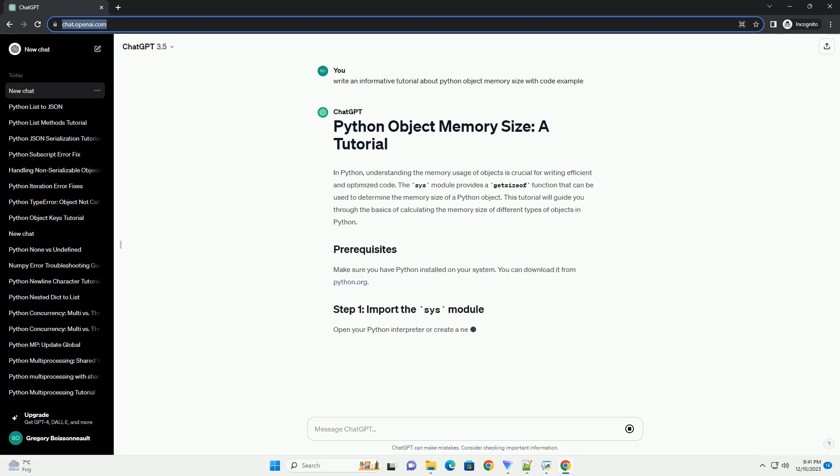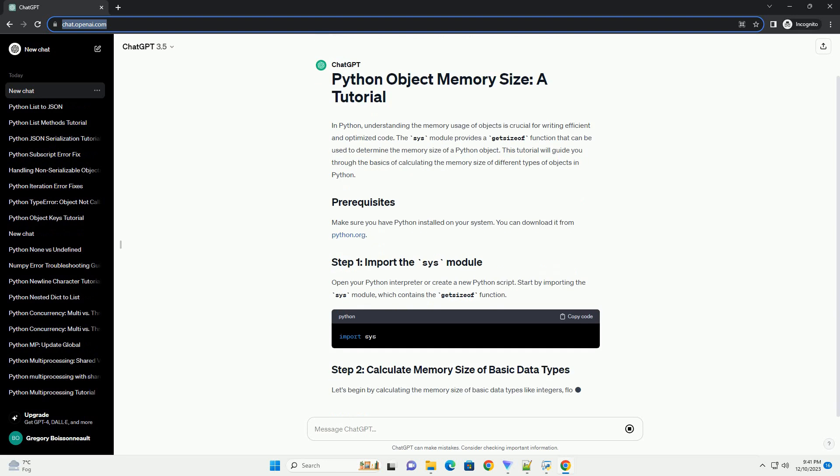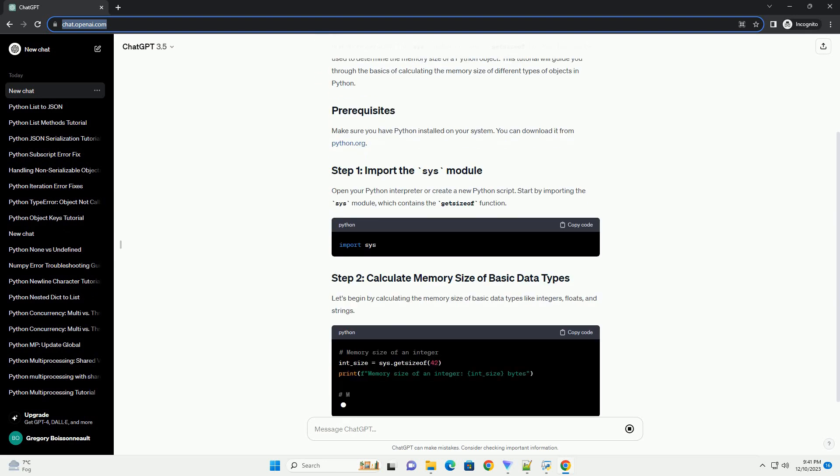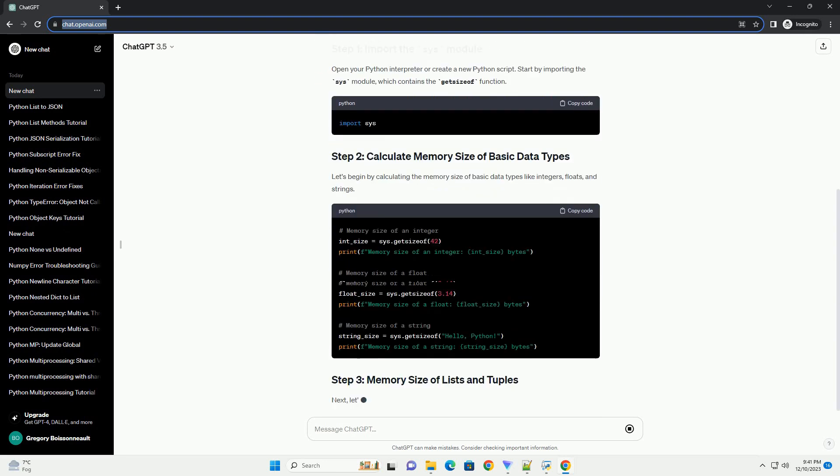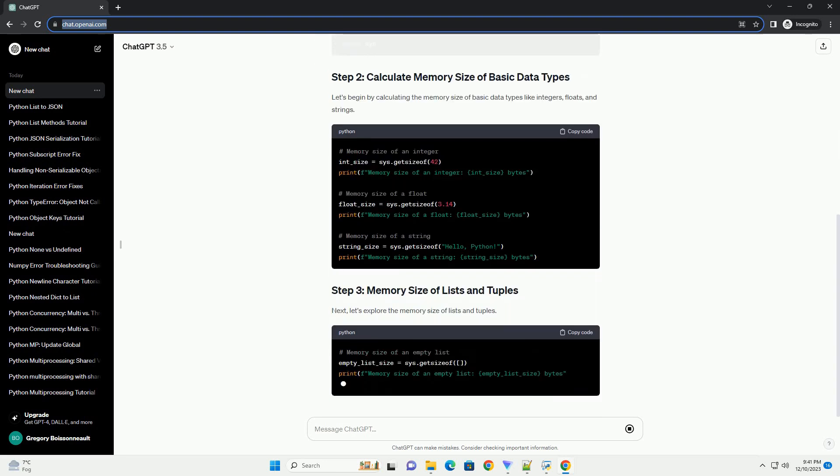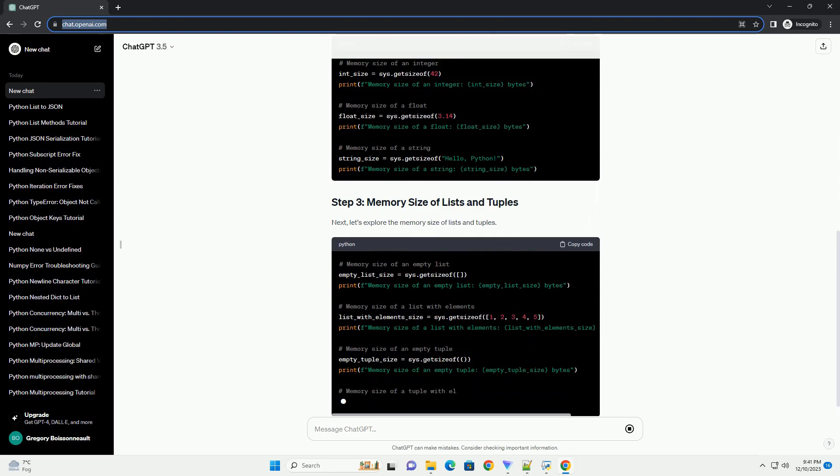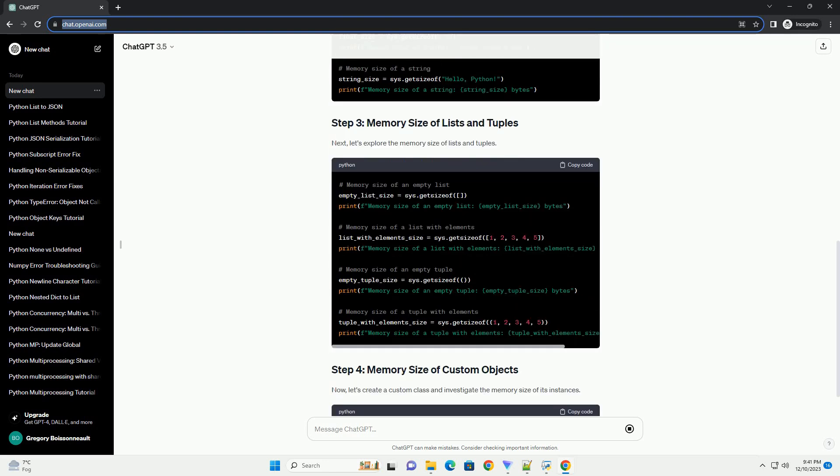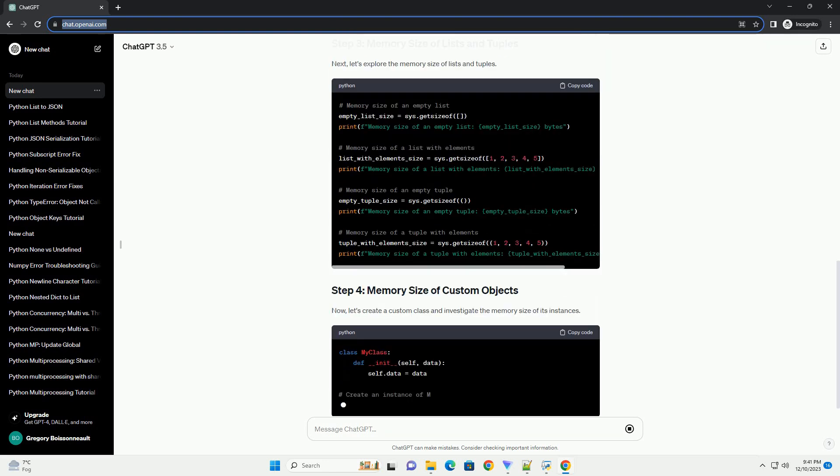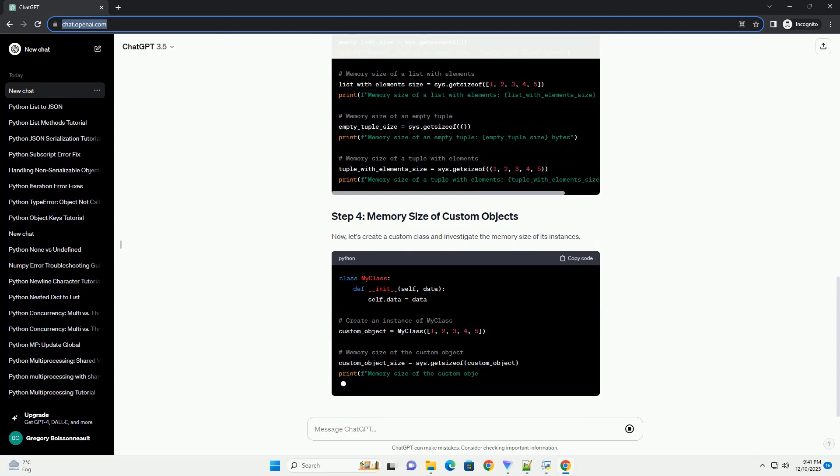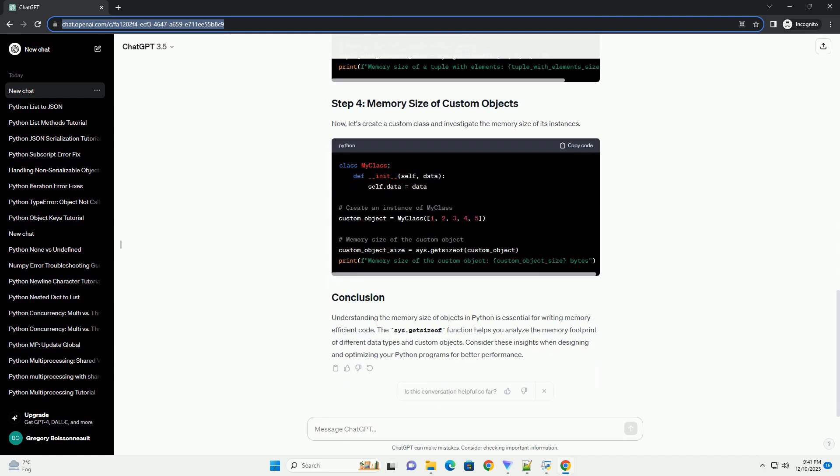In Python, understanding the memory usage of objects is crucial for writing efficient and optimized code. The sys module provides a getsizeof function that can be used to determine the memory size of a Python object. This tutorial will guide you through the basics of calculating the memory size of different types of objects in Python.